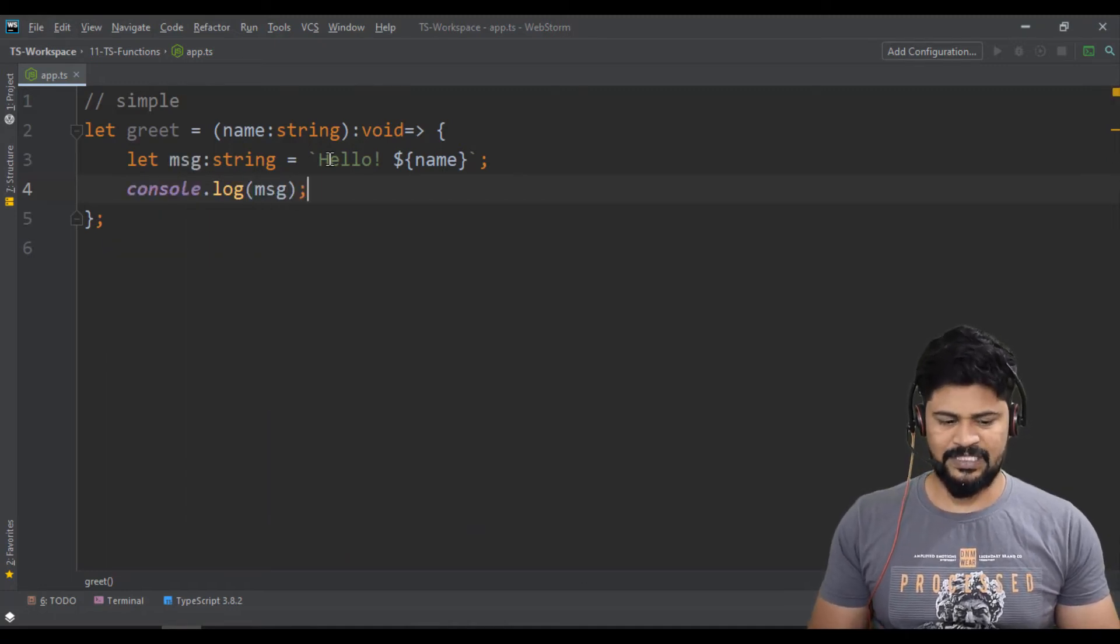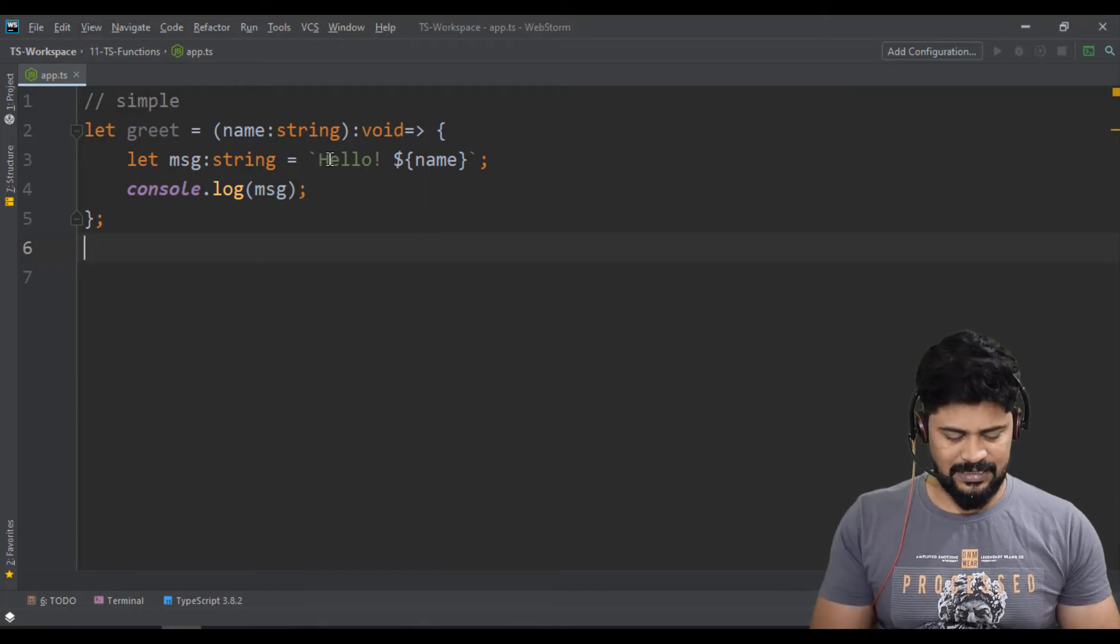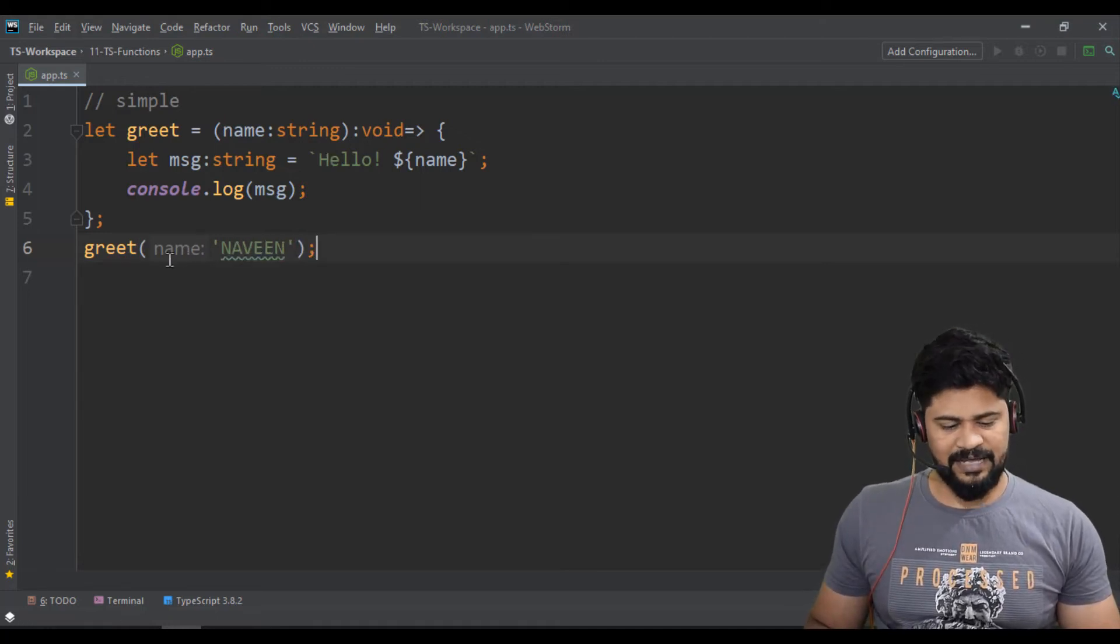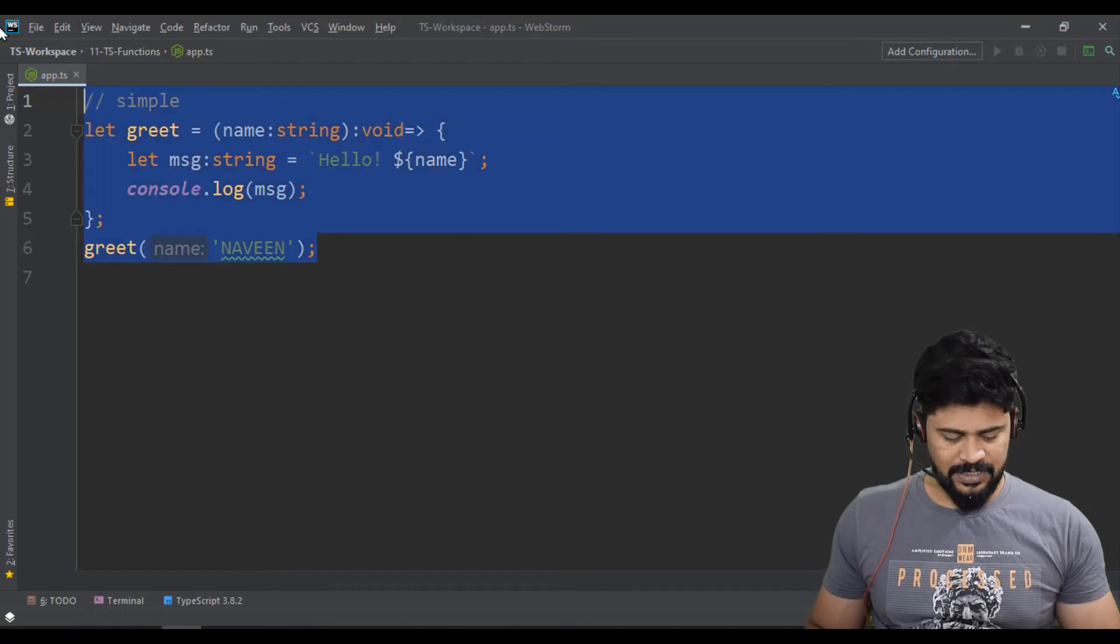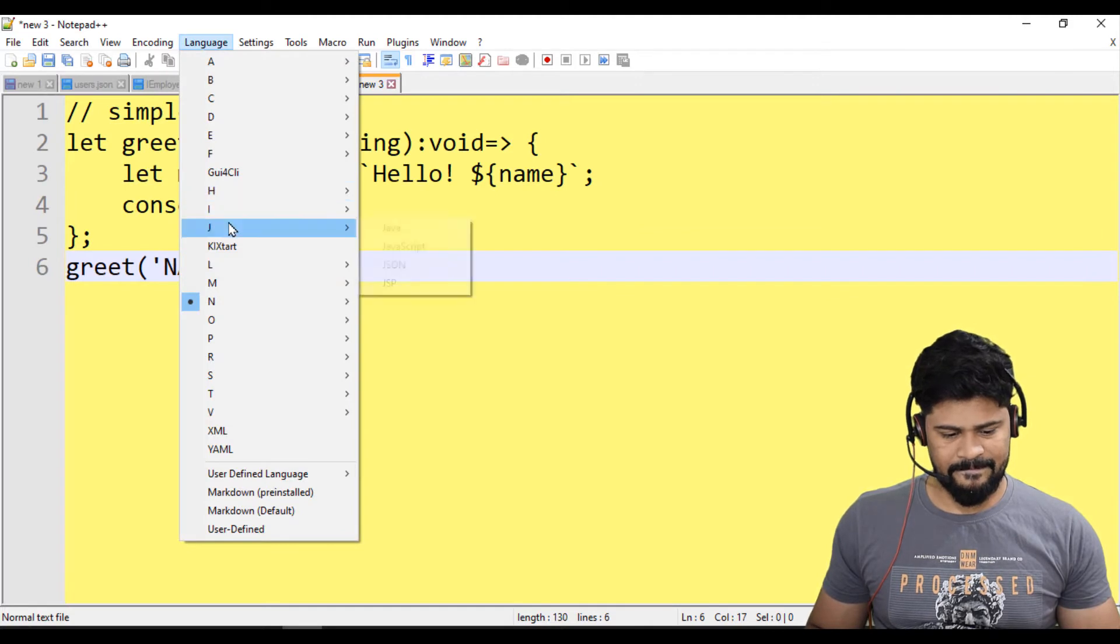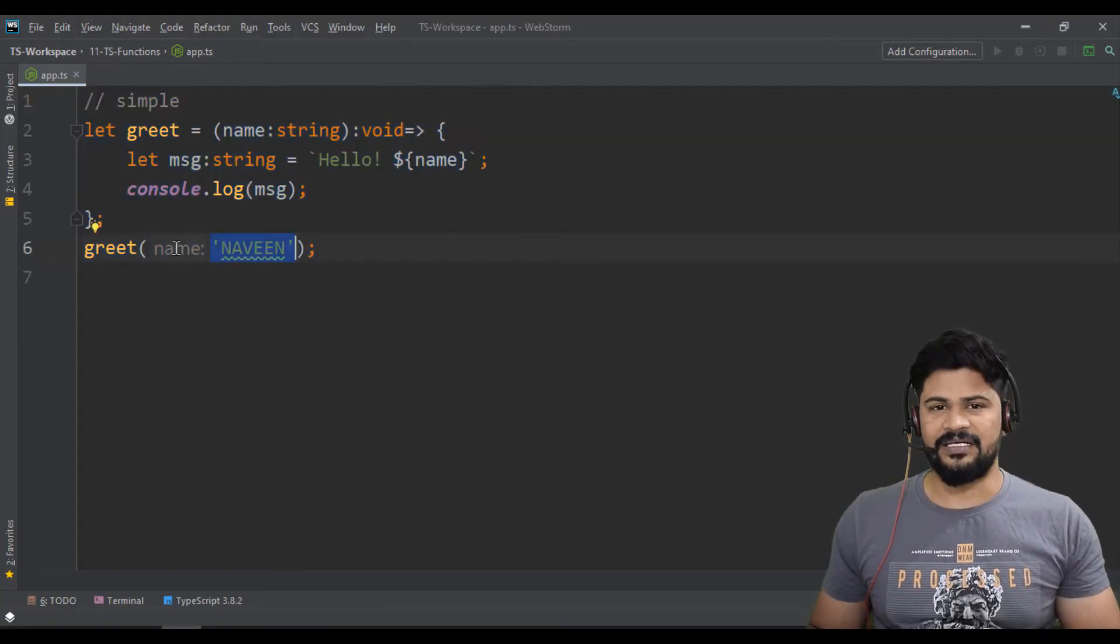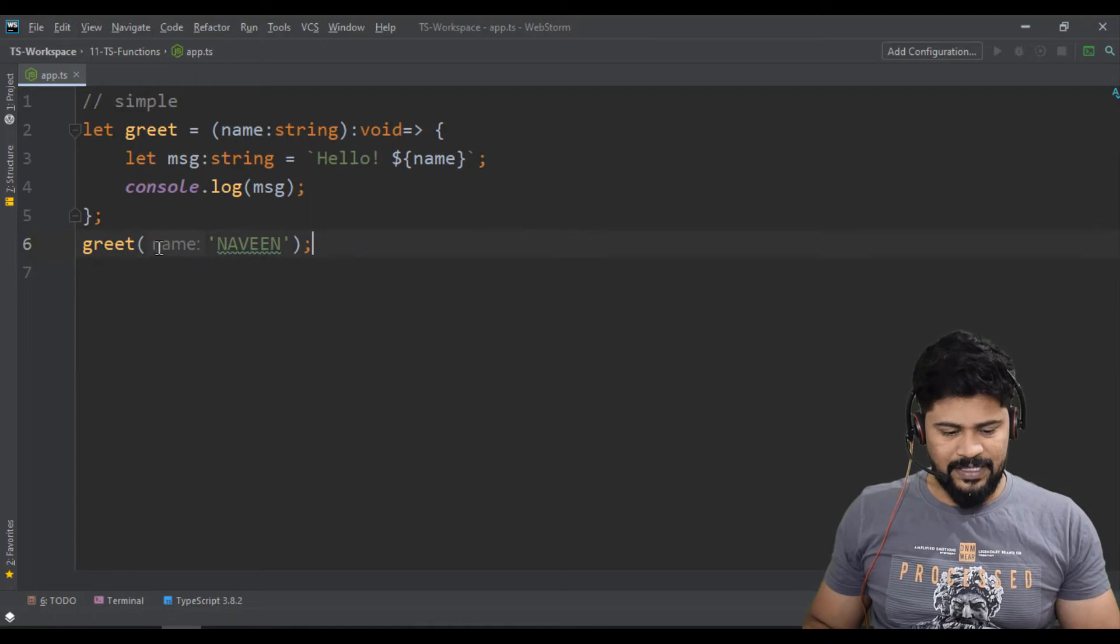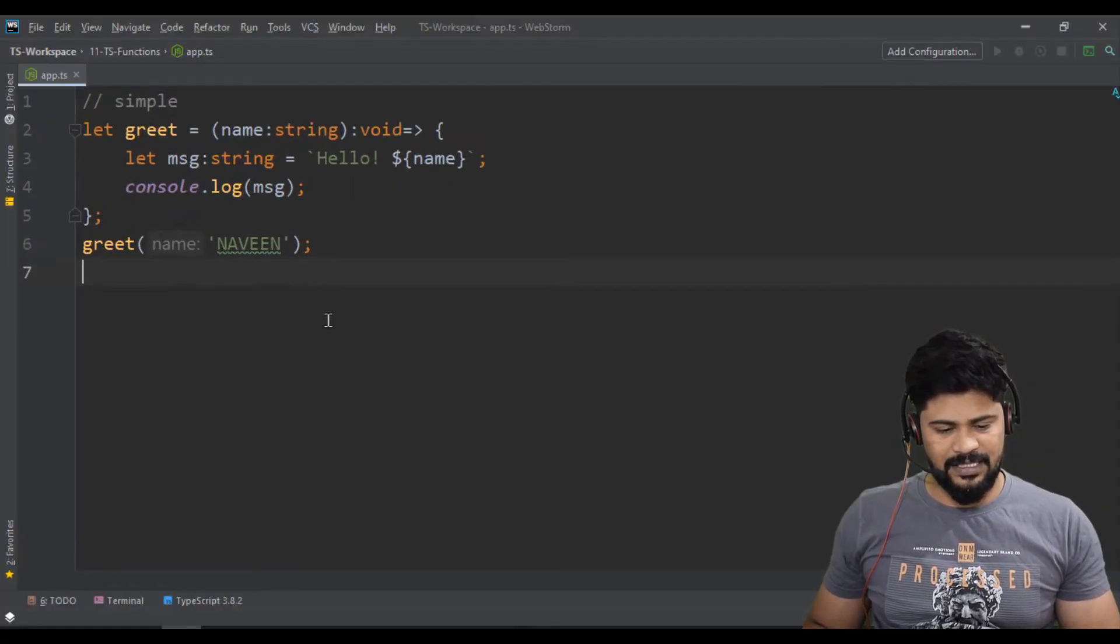Let's call this greet function with my name, Naveen. Never make name colon while calling a function - this comes automatically in WebStorm just to give a hint that this value is for the name parameter. Don't write name colon by yourself; just call with the value directly.